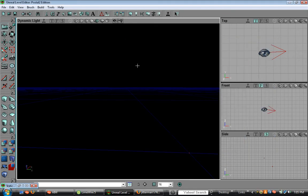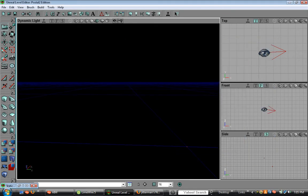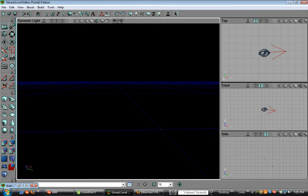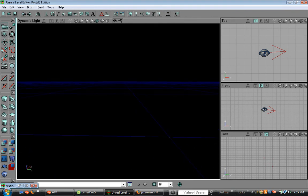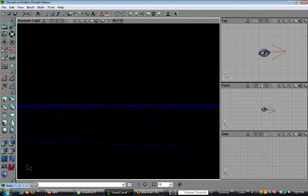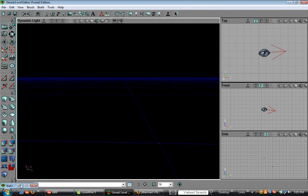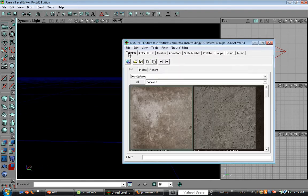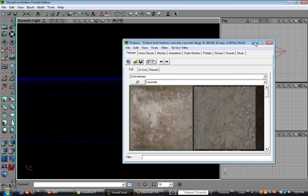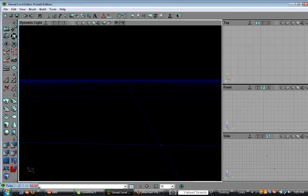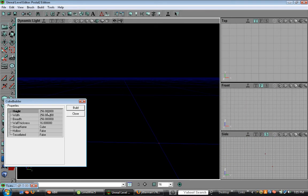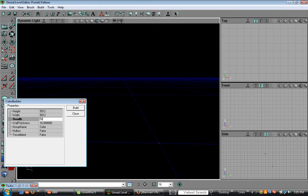This tutorial is going to show you how to add terrain to your map. First, make a huge cube. A good one would be 5012 by 5012 by 5012 and build.